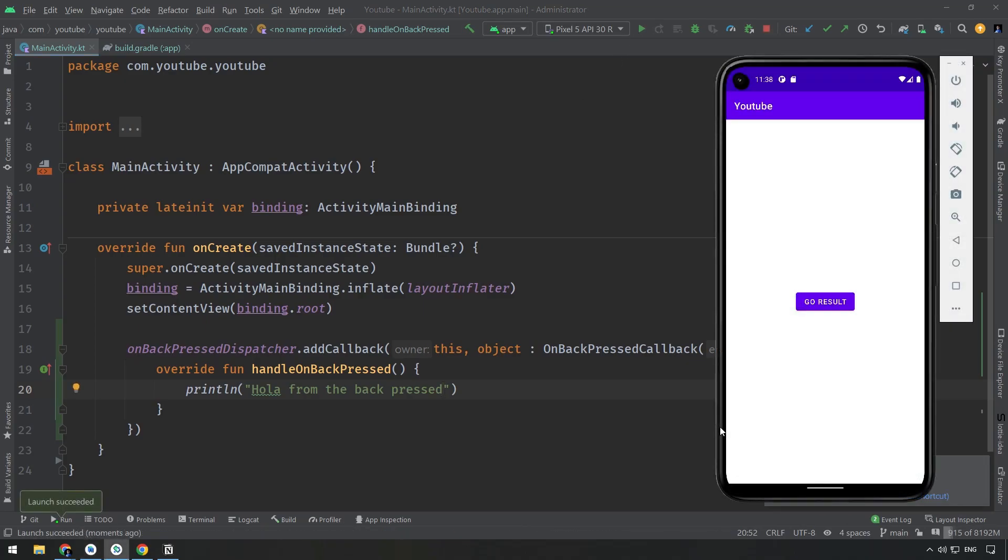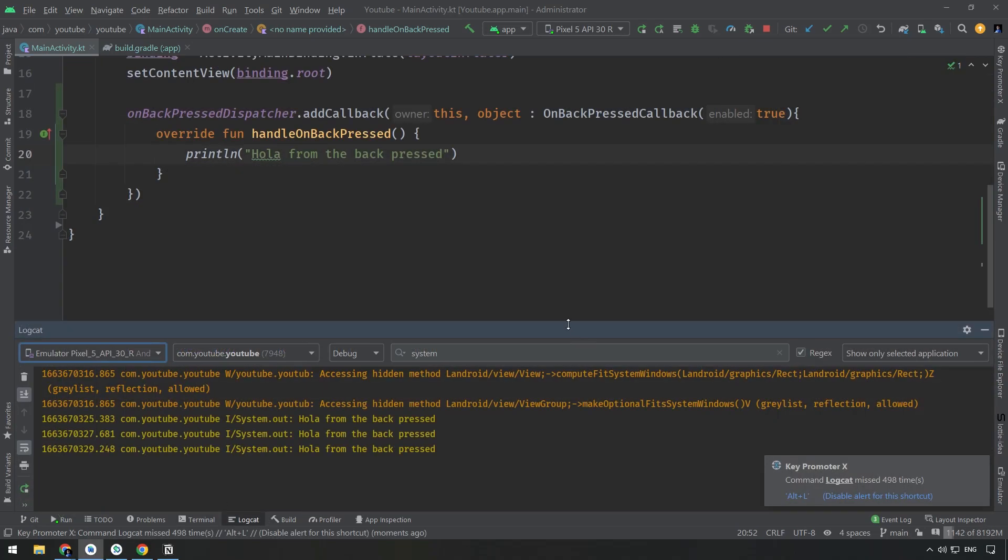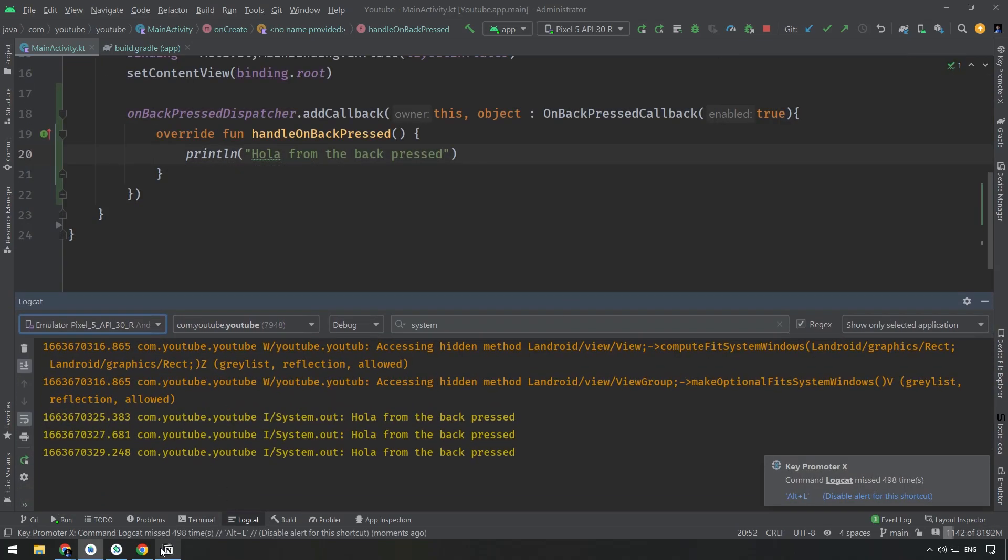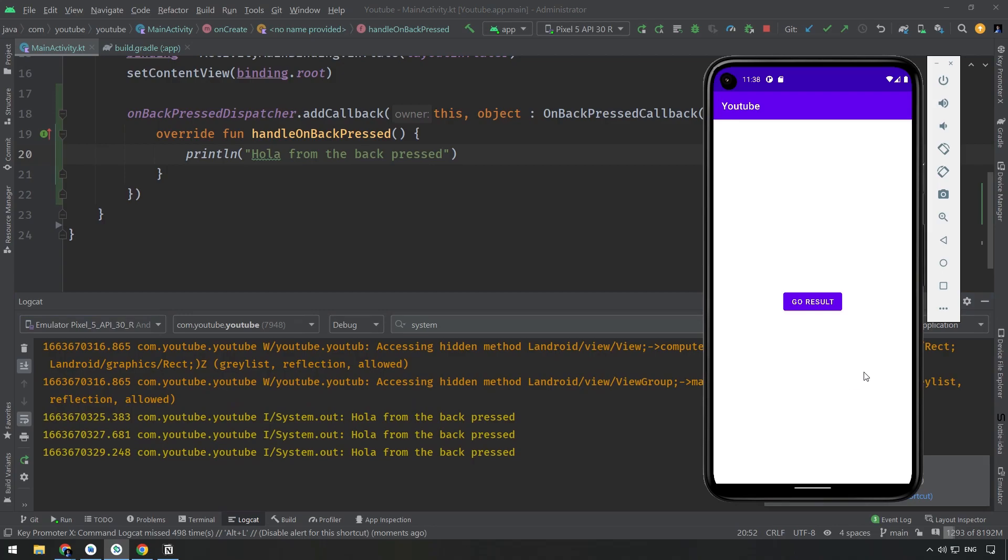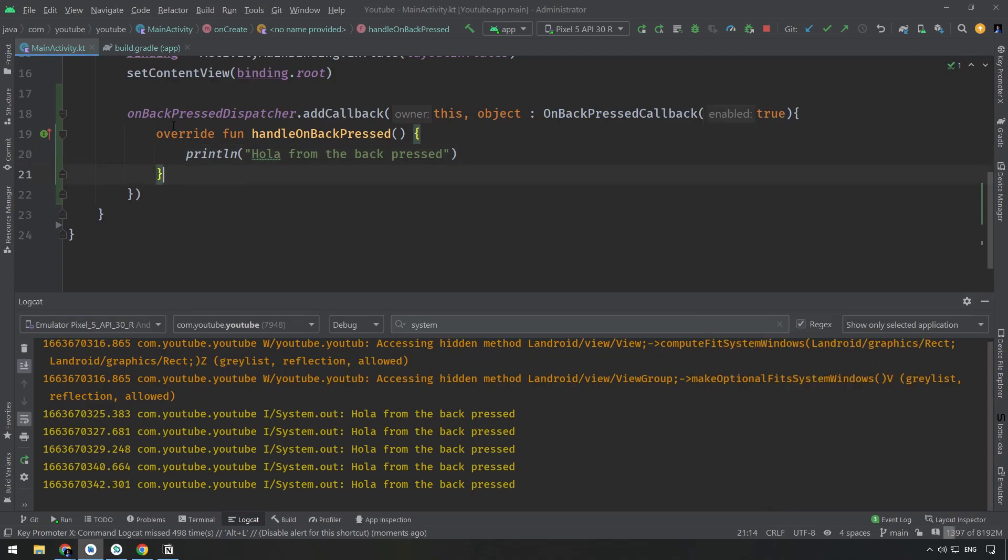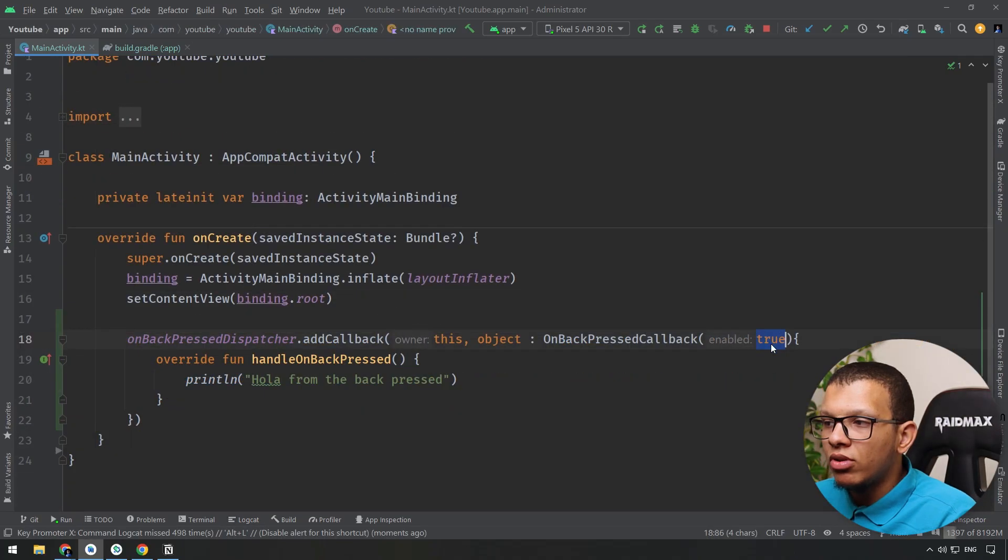Now if I run the application, here is the first thing. Previously I was able to do that in order to go back. Now if I do that, nothing will happen, it will stay here. Why? Because simply I'm just printing. If I go here, as you can see there is three steps here. I can go back another time and you will see it is pressed.